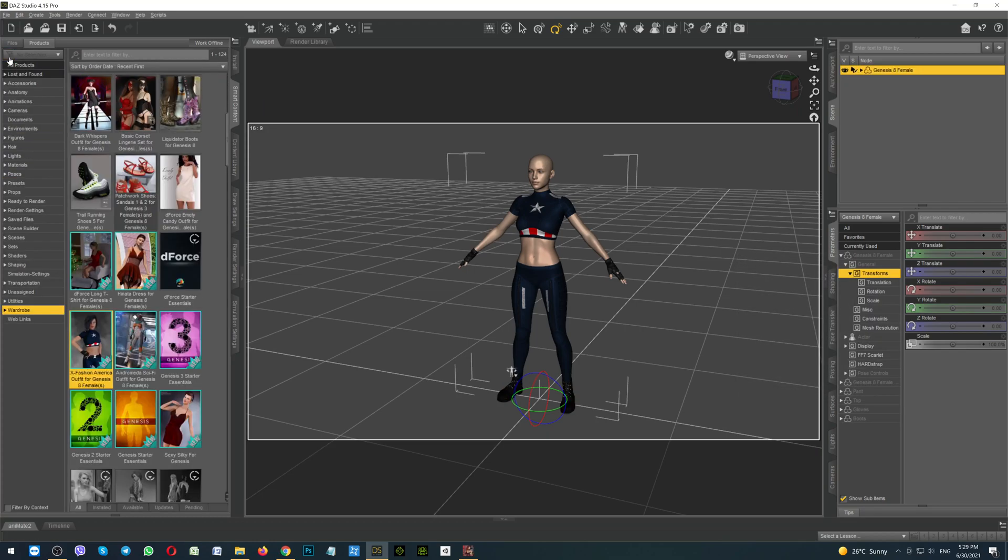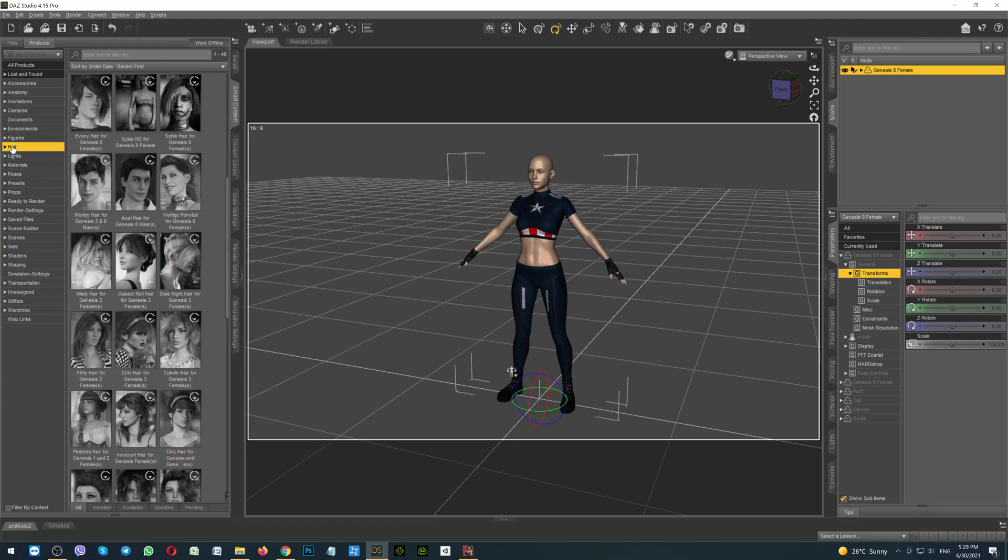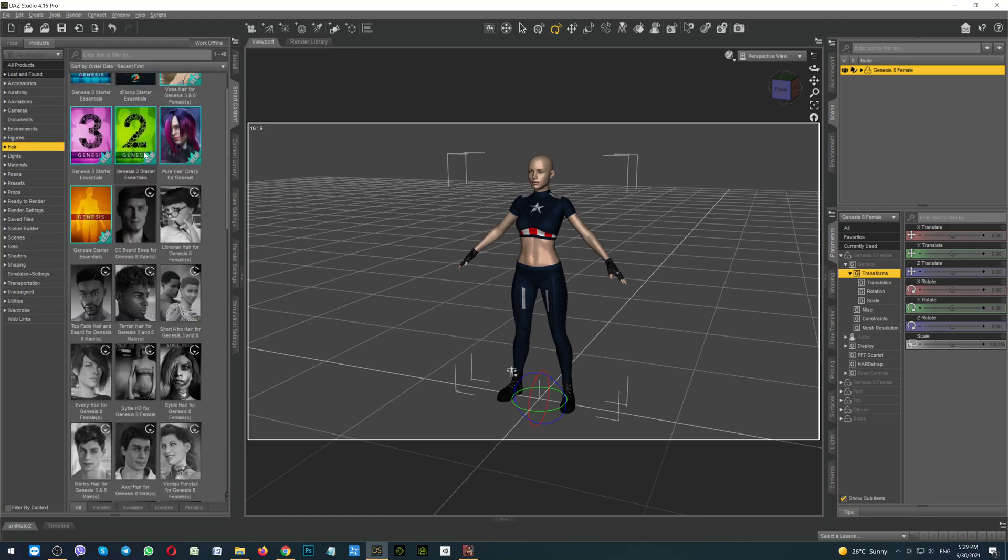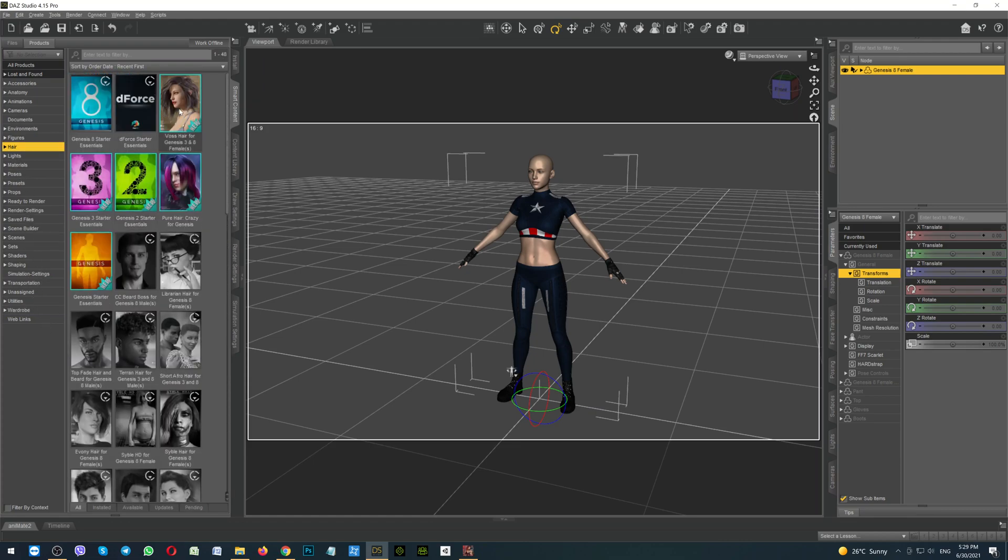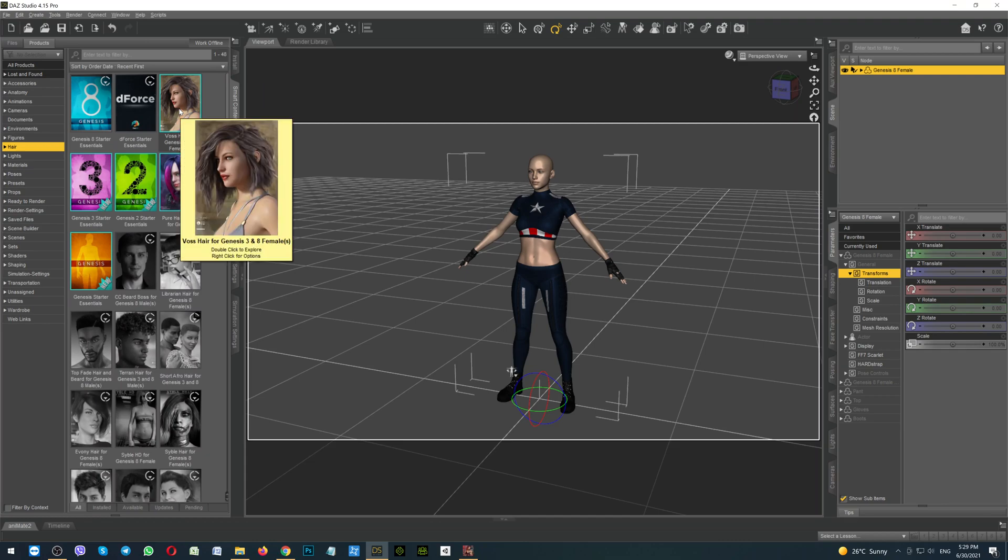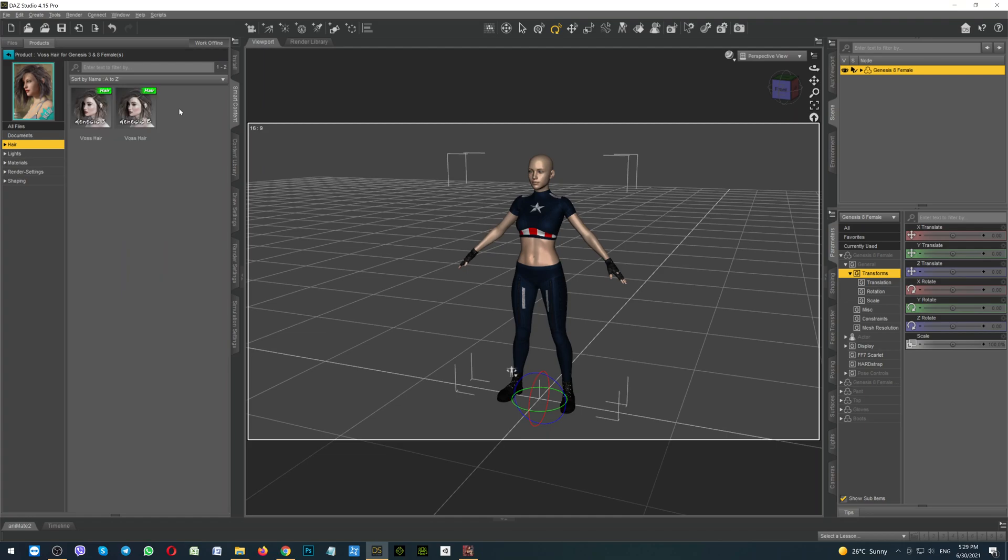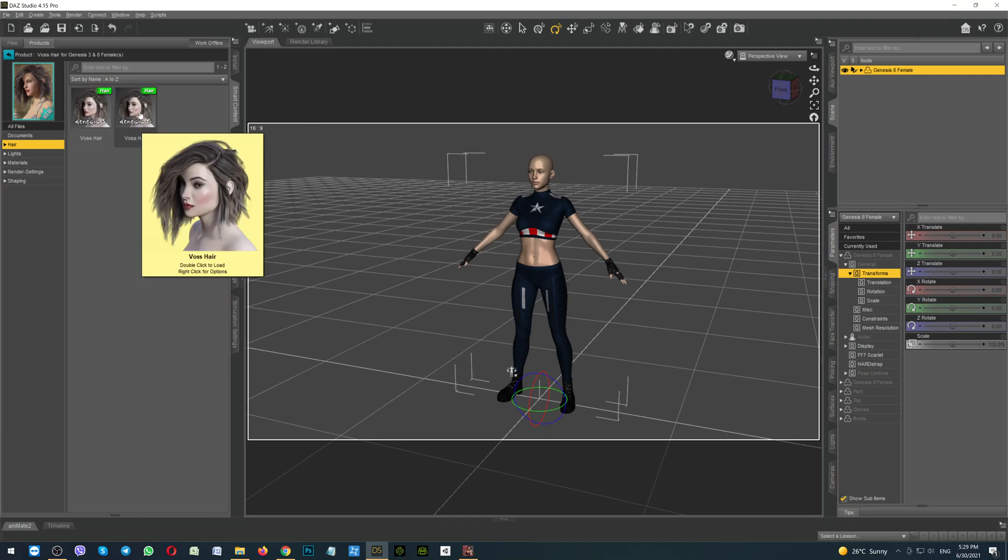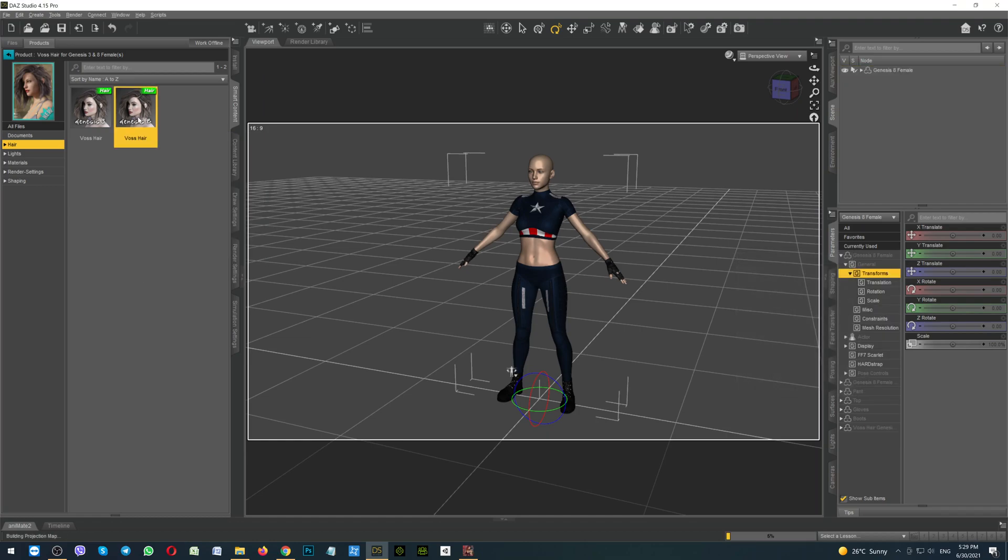Now let's add some hair. So I'm clicking on the button Hair, scrolling to the hair. I prefer this one, it's working perfectly and has a lot of nice colors. So I'm clicking on this and it has the choice Genesis 3 or Genesis 8. We are using the Genesis 8 figure so we must use the hair for Genesis 8 characters. So double click to load it.